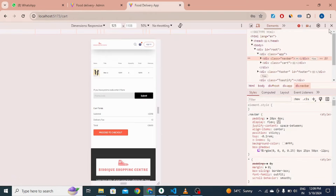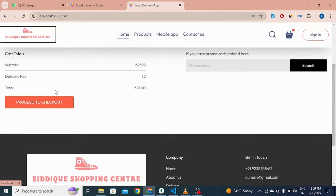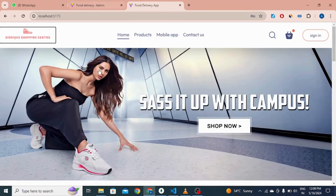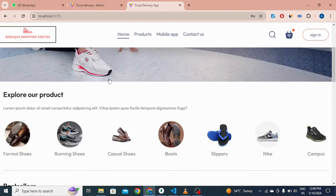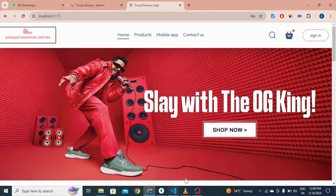This is all about my project. I hope you like it. If you have any suggestions, let me know in the comment section. Thank you.